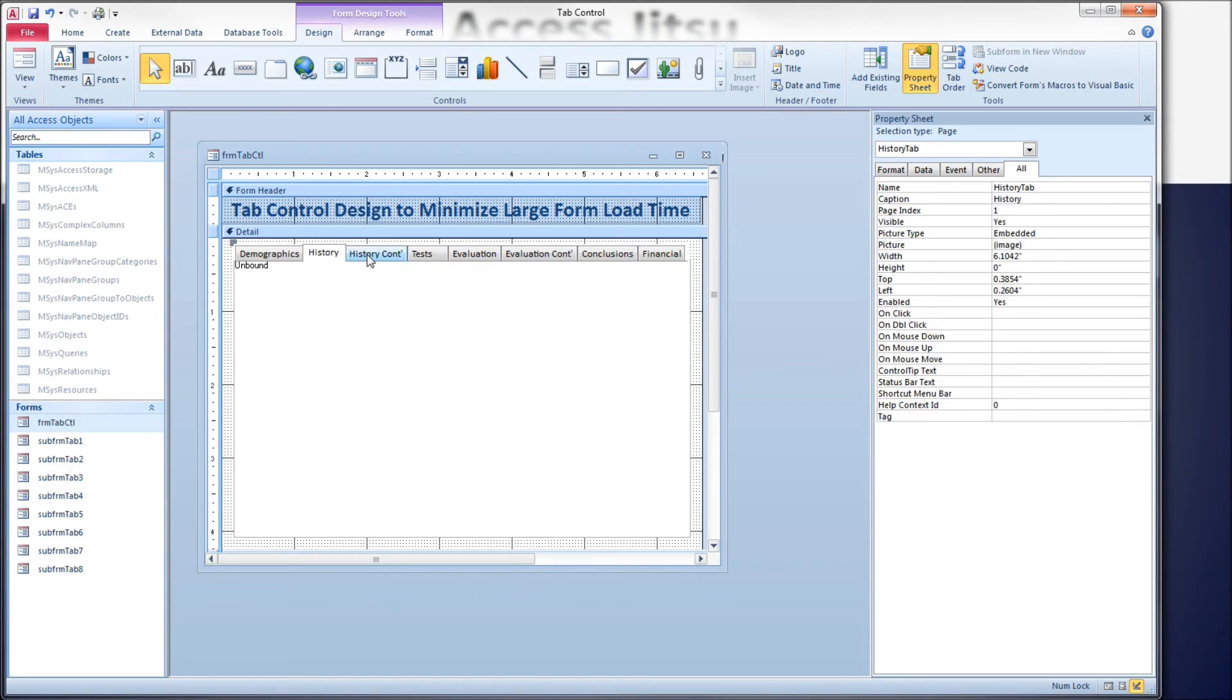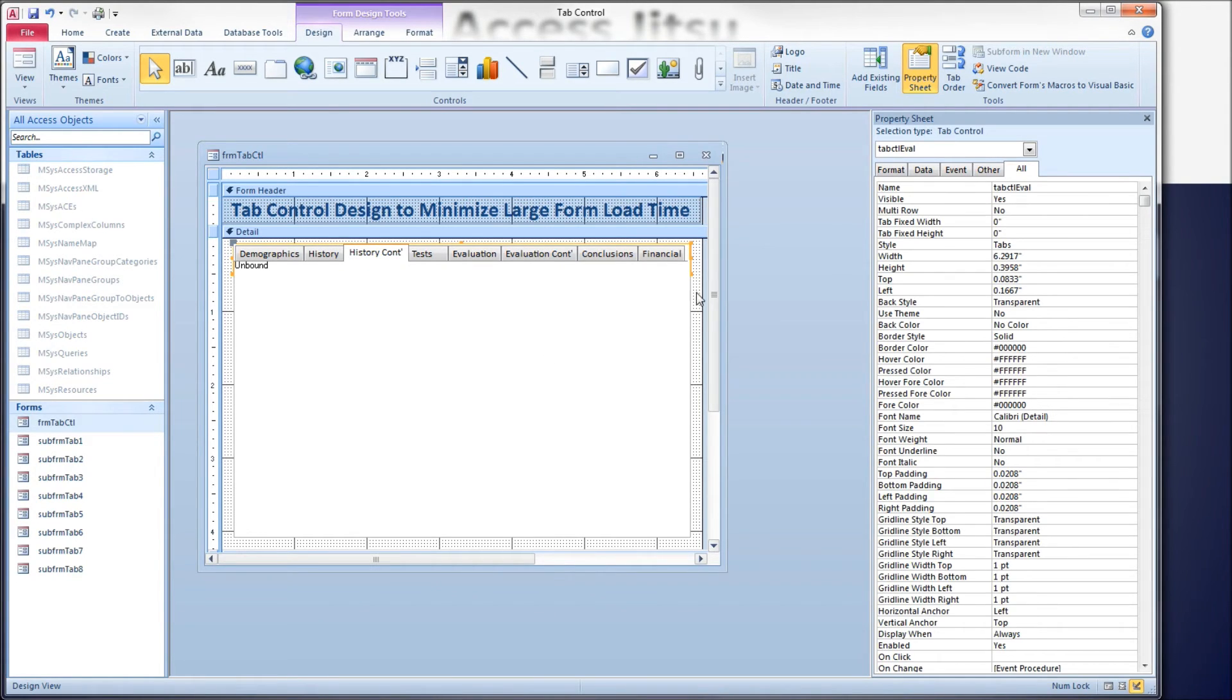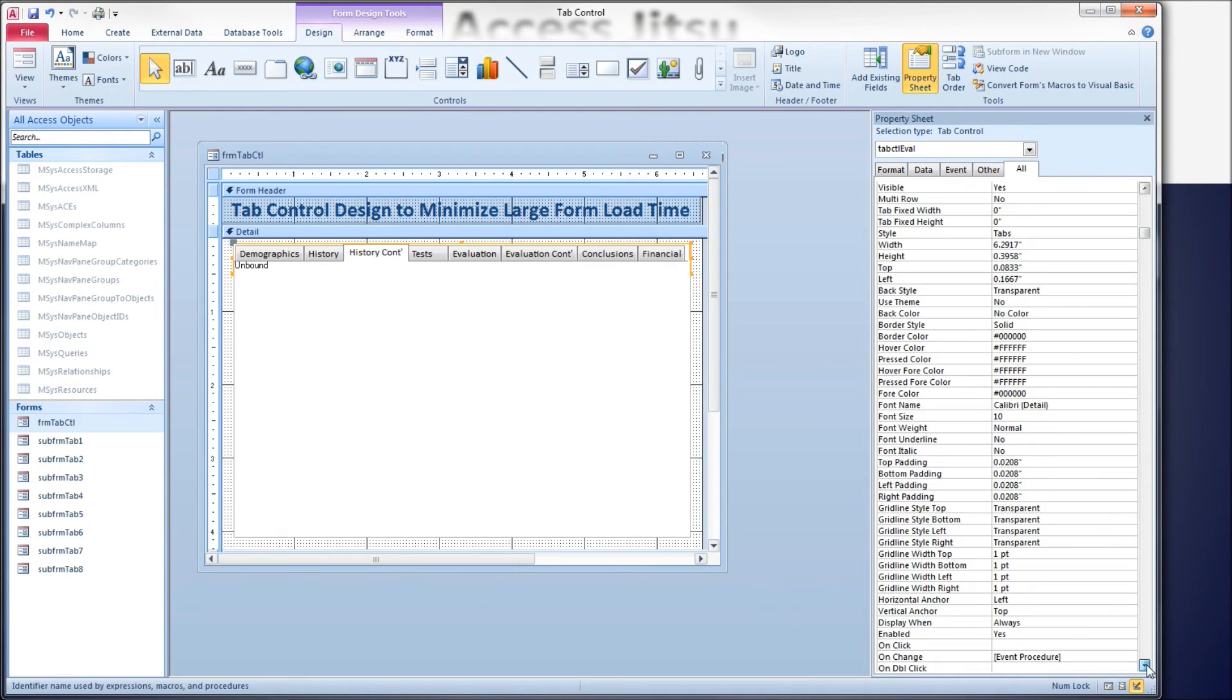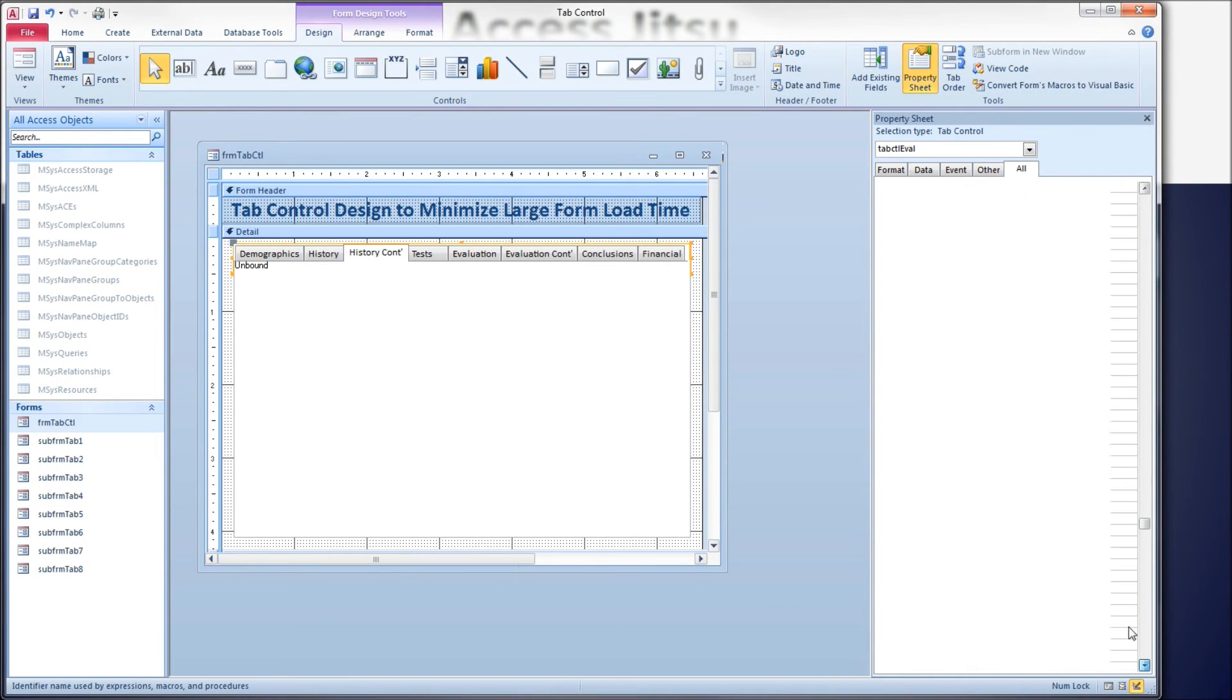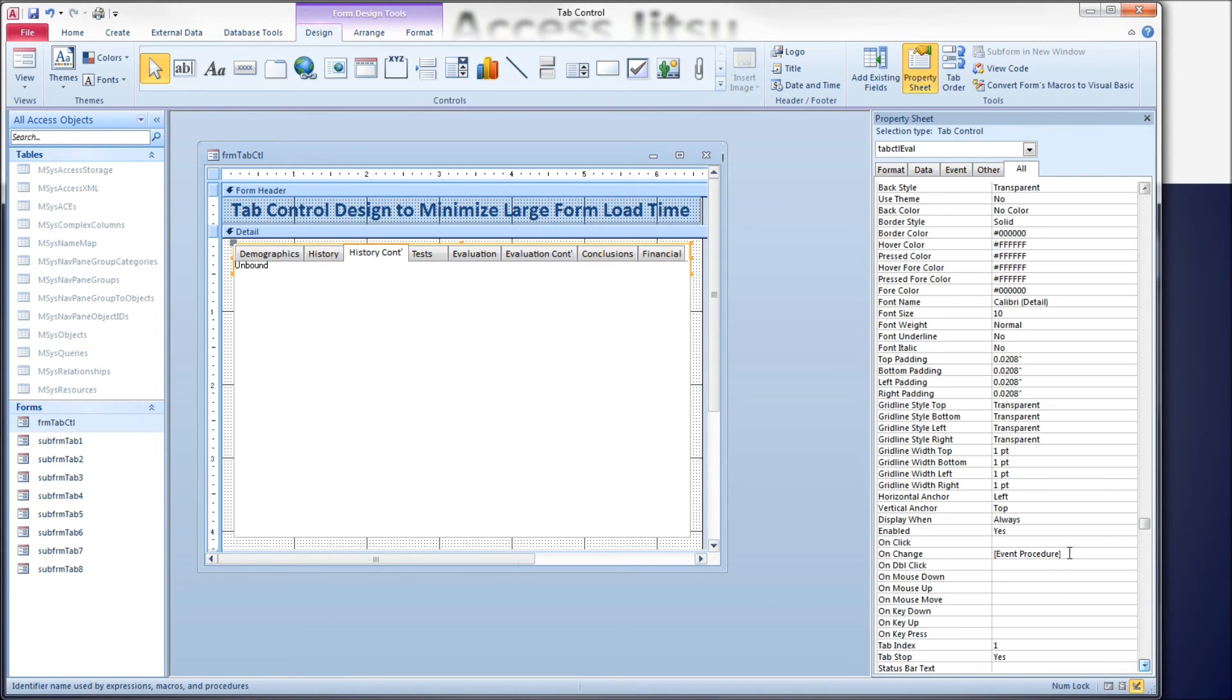The second is equal to one, the third is equal to two, et cetera. Let's click on our tab control. We are going to use the onChange event to work with the subforms.